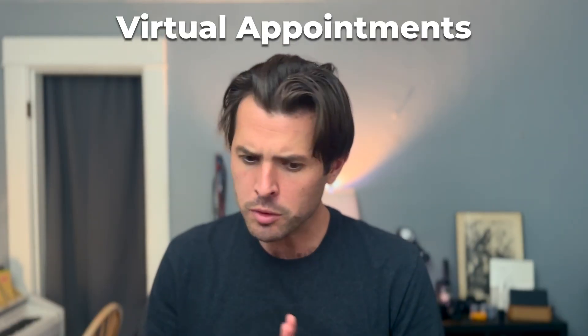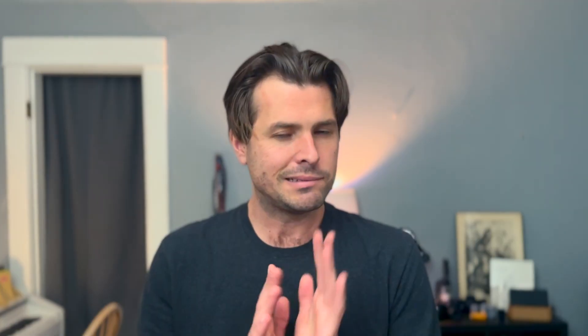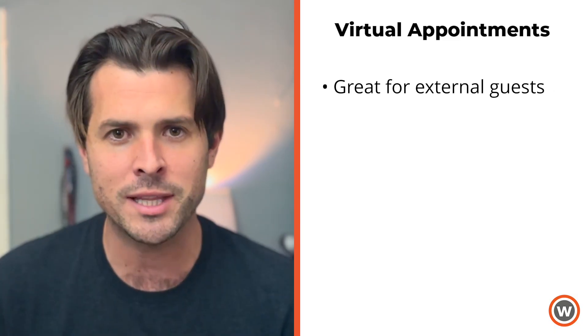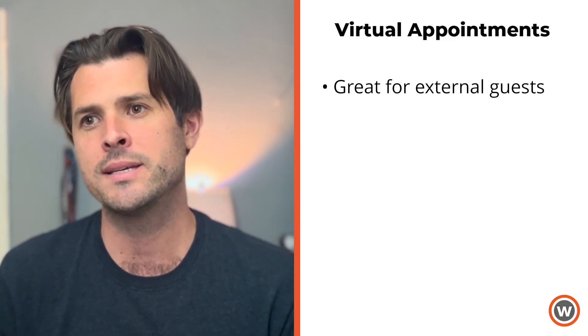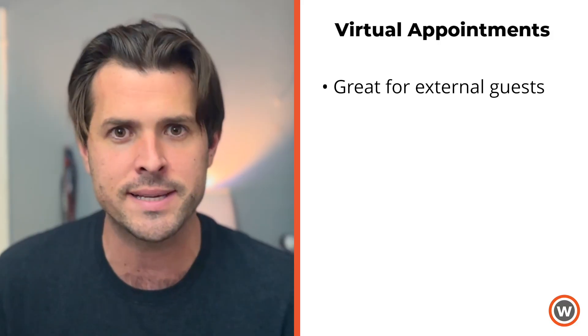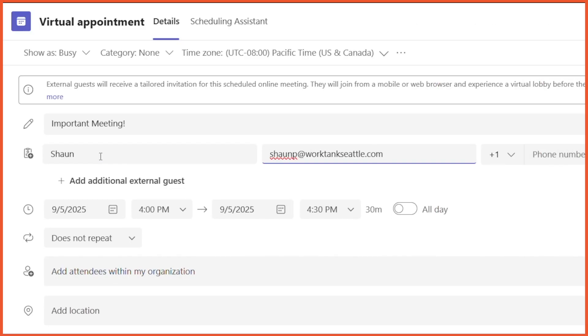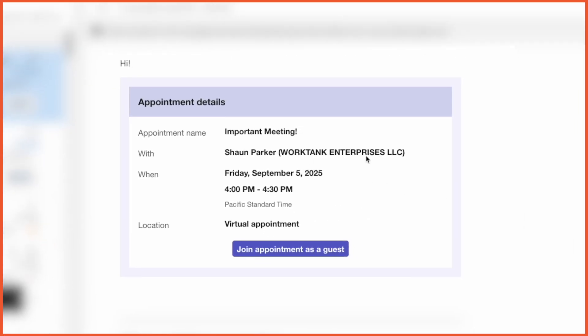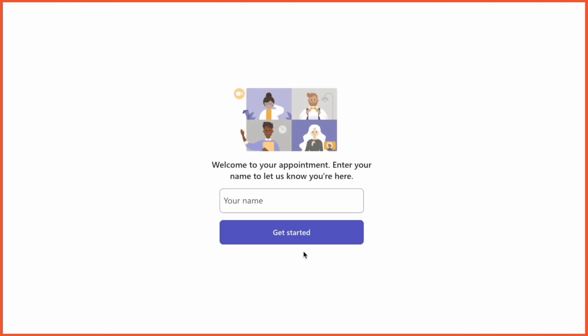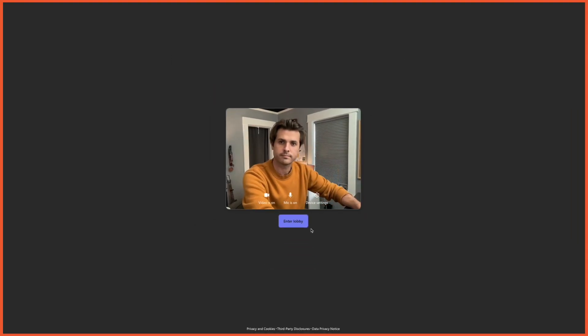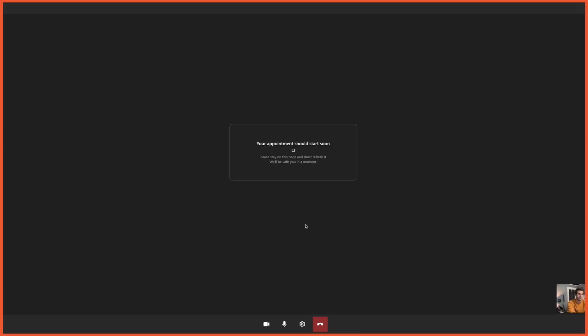Virtual appointments are kind of a new template on the block. It's not really like an event as I think of them, but they are cool. A virtual appointment is great if you have somebody you need to set up a meeting with that is external from your org or doesn't have Microsoft Teams. It's a way to create a nice tailored invitation for a regular meeting. The external client will get an email with all the information they need. When they click to join, it will open a window in a web browser that automatically puts them in the lobby, and from there you can let them in for an in-browser experience.